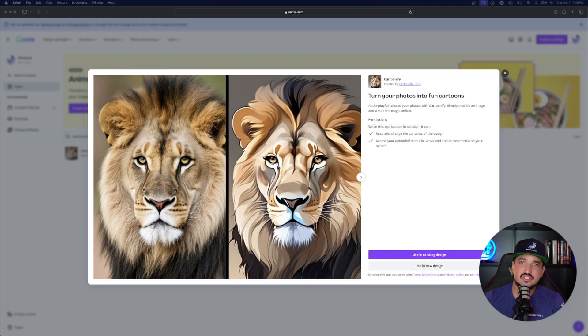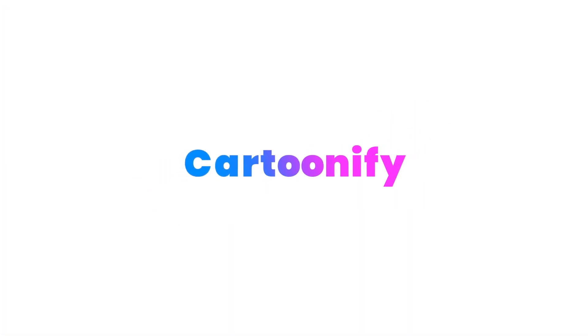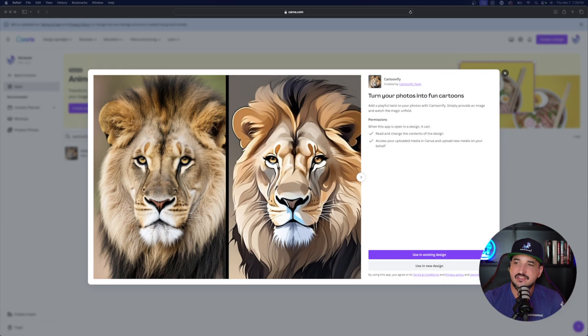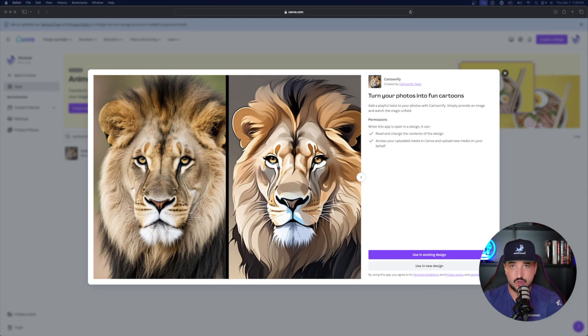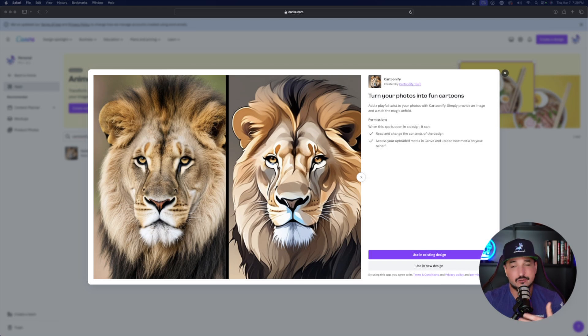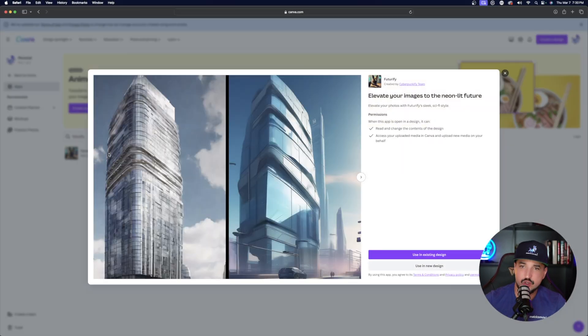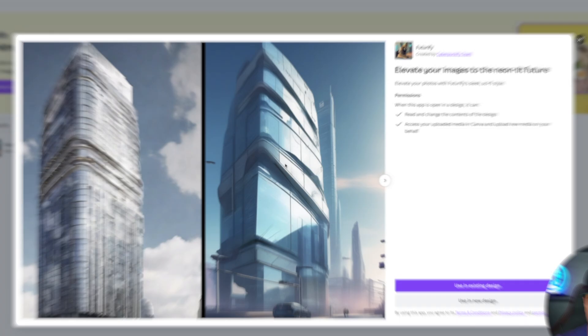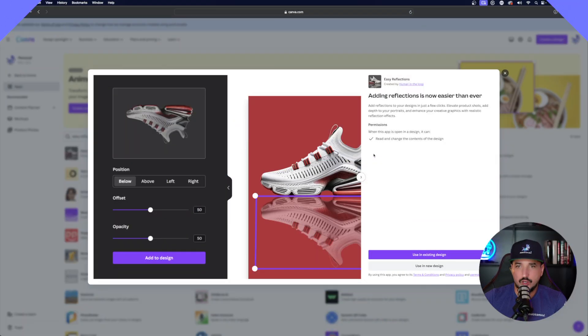Now sticking along the same sort of thing, there's another app called Cartoonify. And there's actually a few of these. So the one we just used was called Anime Fi. There's one like I'm showing you on your screen right now. It's called Cartoonify. So it's going to turn your photos into fun cartoons. But then there's also one called Future Fi. And so you can see what Future Fi does is elevate your images to the neon lit future.